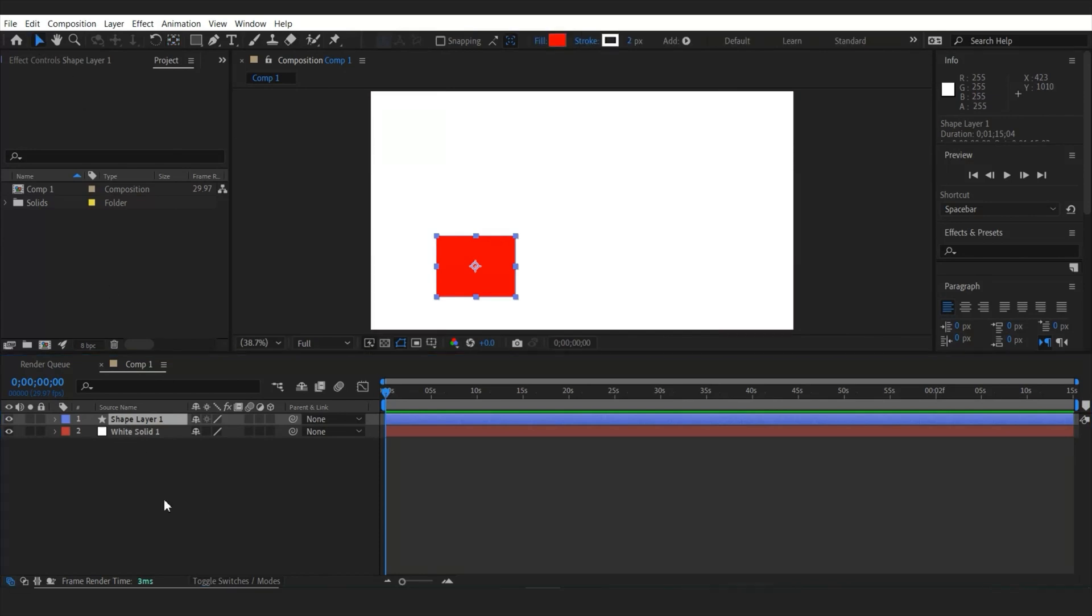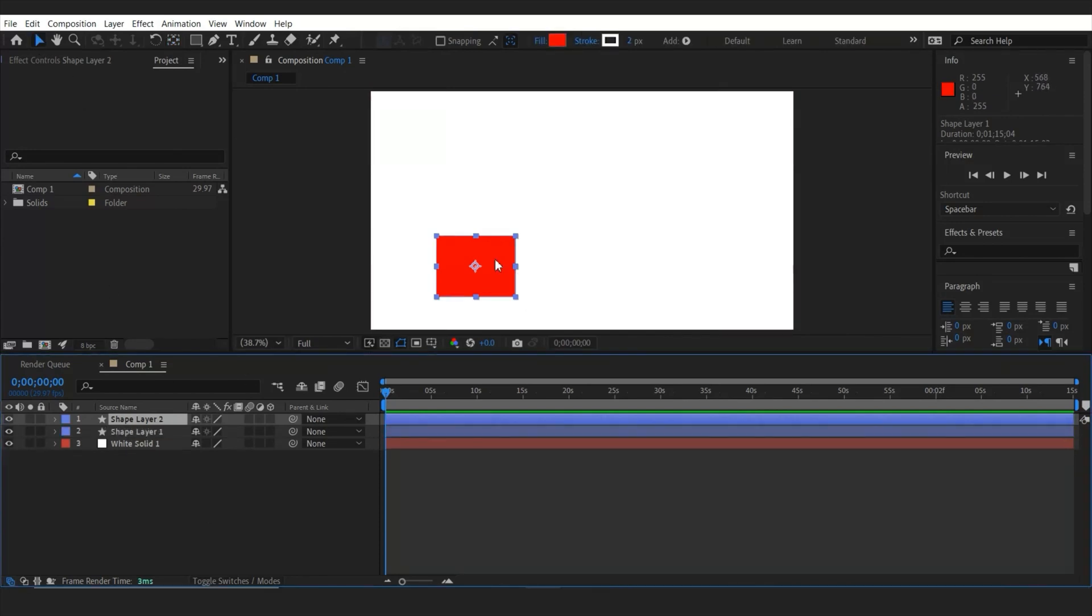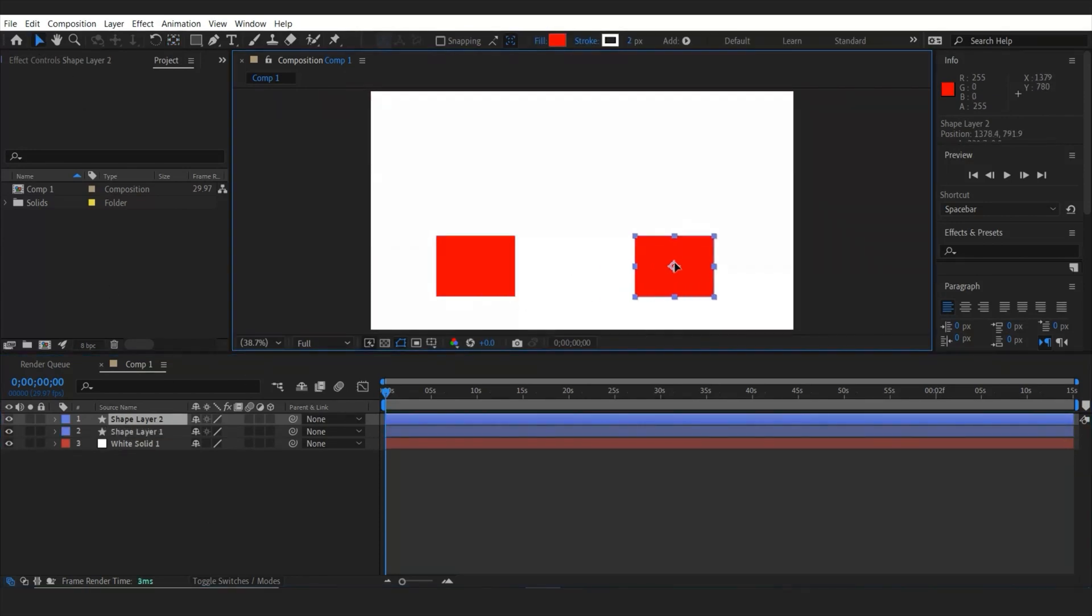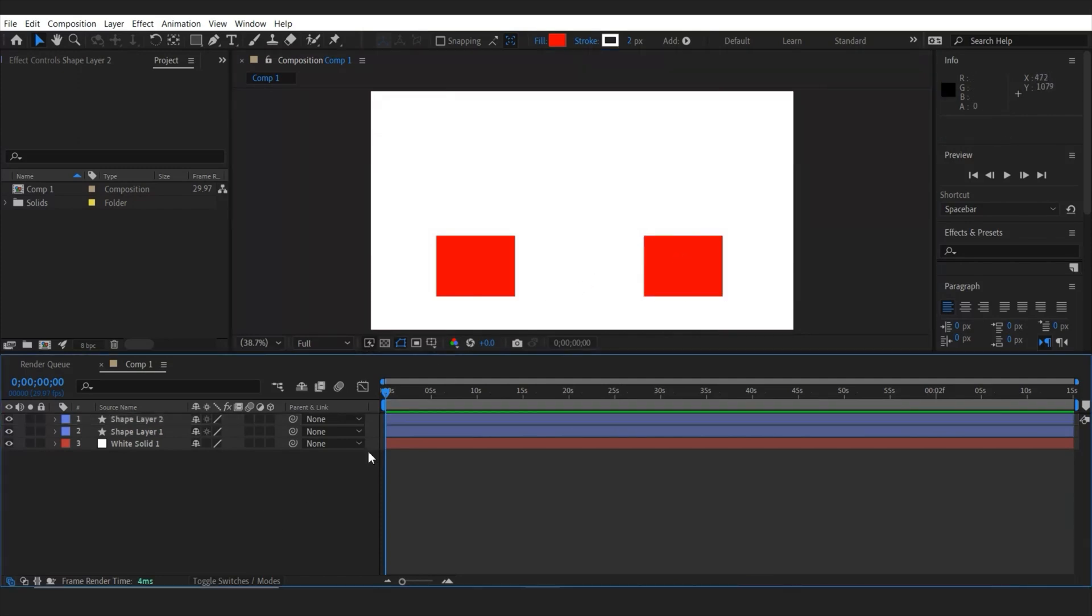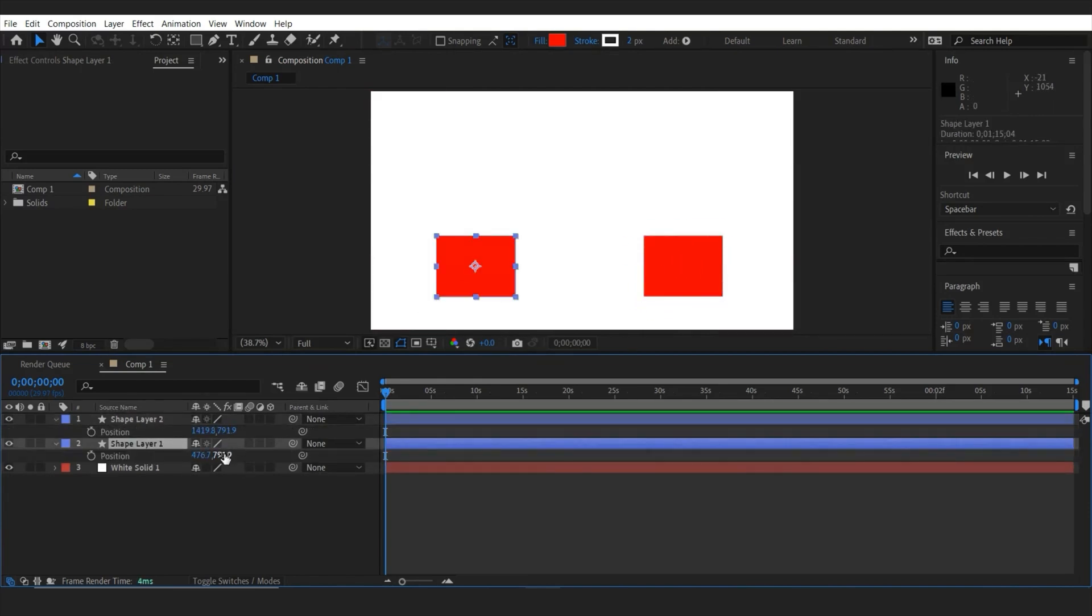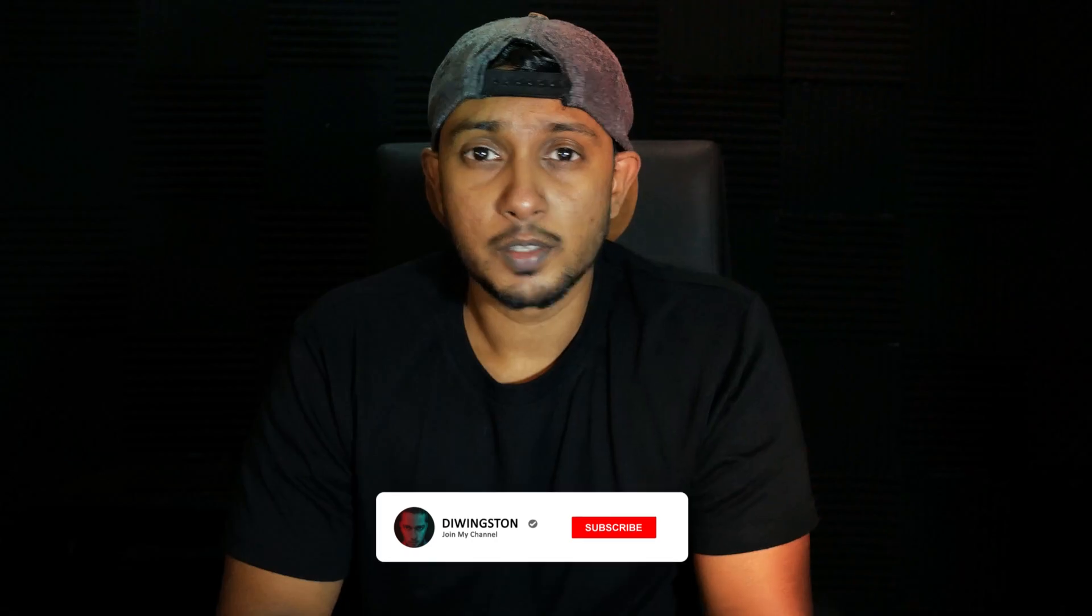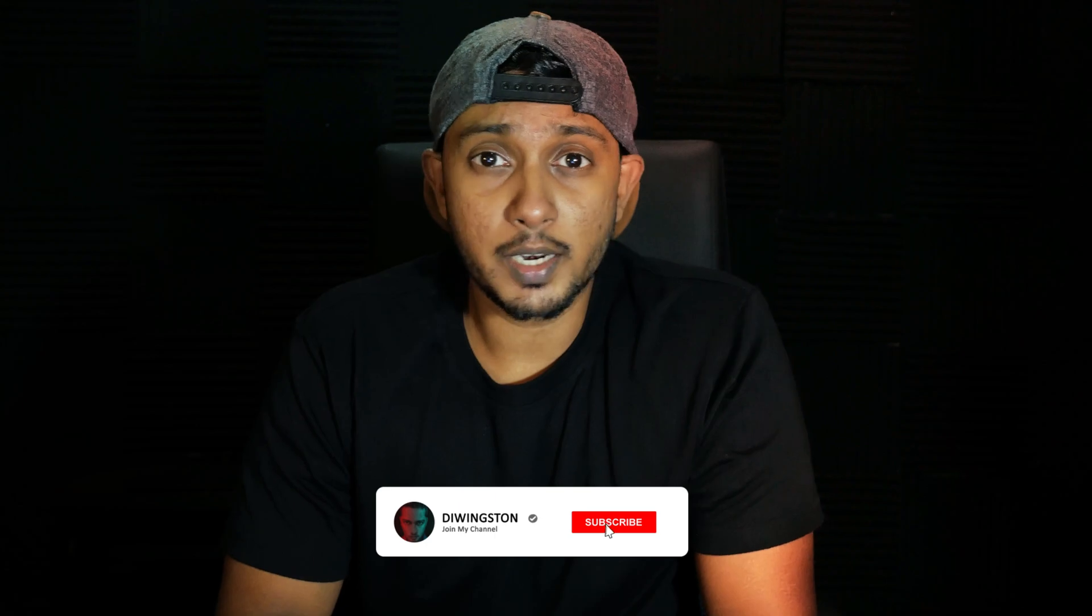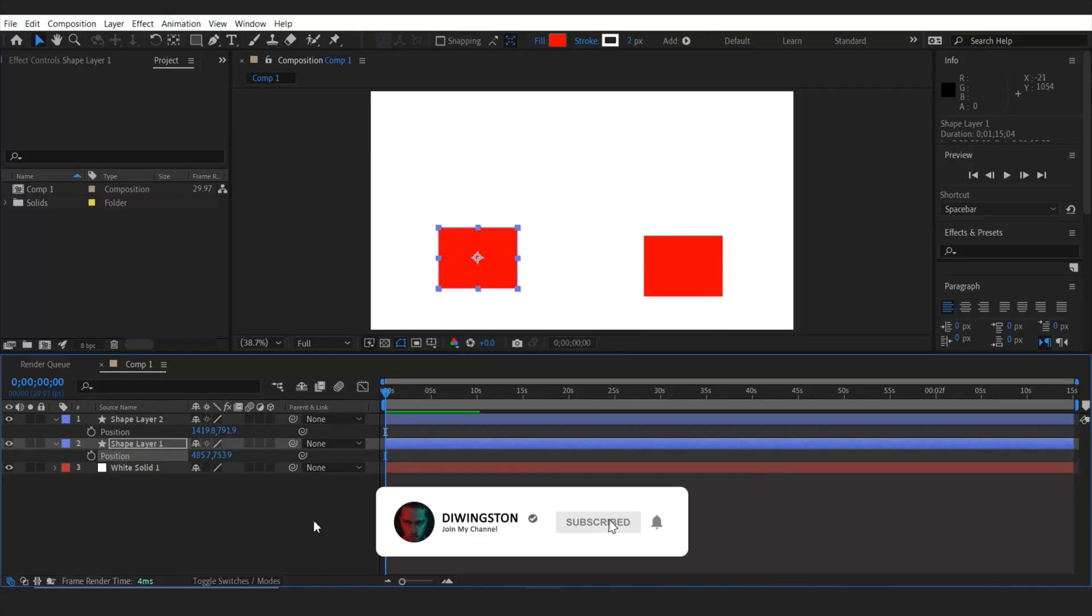Once done, I'm going to duplicate this shape layer by clicking Ctrl D on keyboard and then I will drag it right over here. So if you want to change the scale or position of the shapes, you must go to each shapes transform menu. And it takes lots of time and it's a lot of work. So this is where you need a null object.